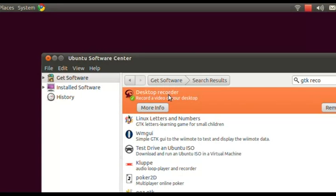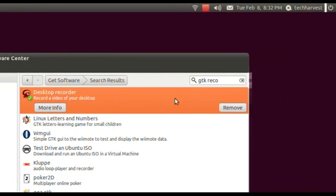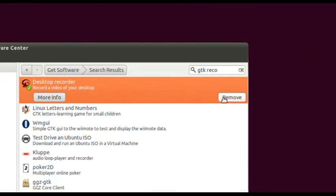Just left-click once on Desktop Recorder, and you'll see over in the lower right-hand portion of that selection is a Remove button. In your case, if you don't have it installed on your system, there will be an Install button there instead. Click on that and it will install on your computer — it's just one click and you're ready to go.